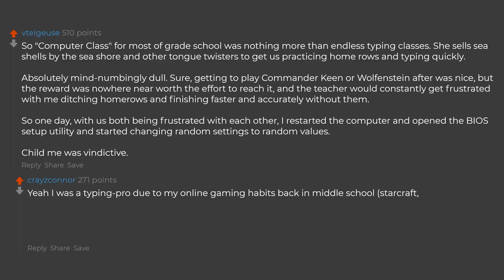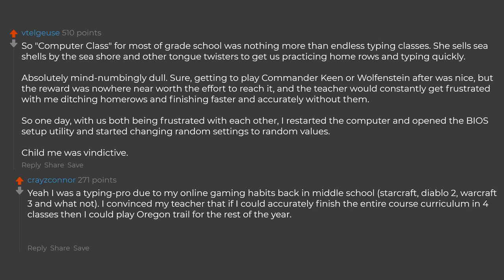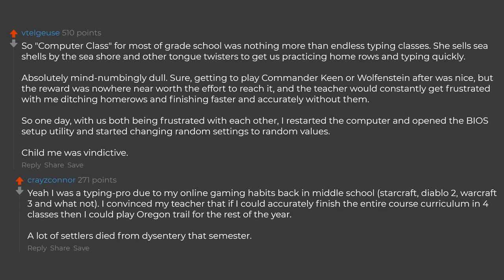Yeah I was a typing pro due to my online gaming habits back in middle school. Starcraft, Diablo 2, Warcraft 3 and whatnot. I convinced my teacher that if I could accurately finish the entire course curriculum in 4 classes then I could play Oregon Trail for the rest of the year. A lot of settlers died from dysentery that semester.